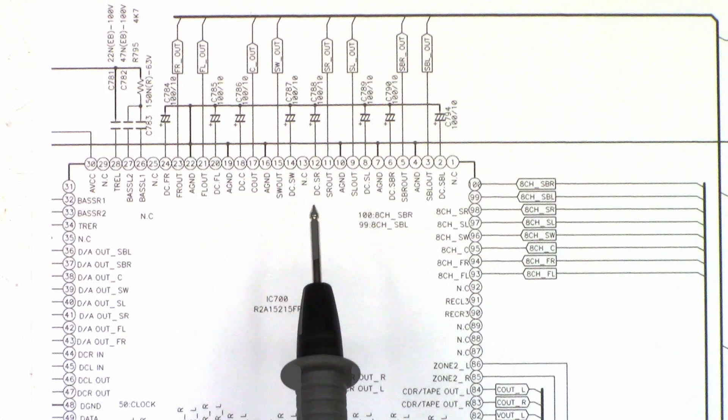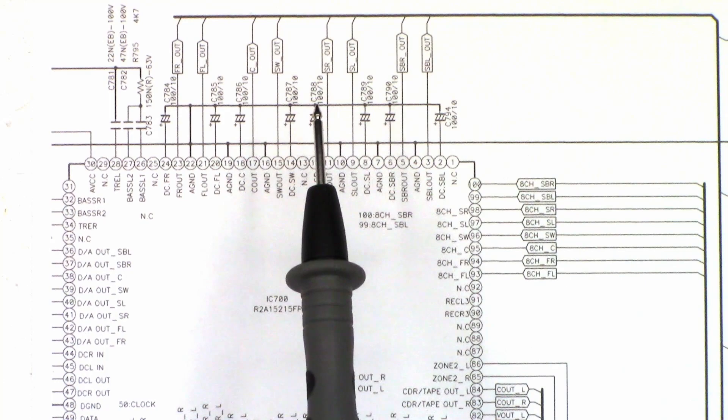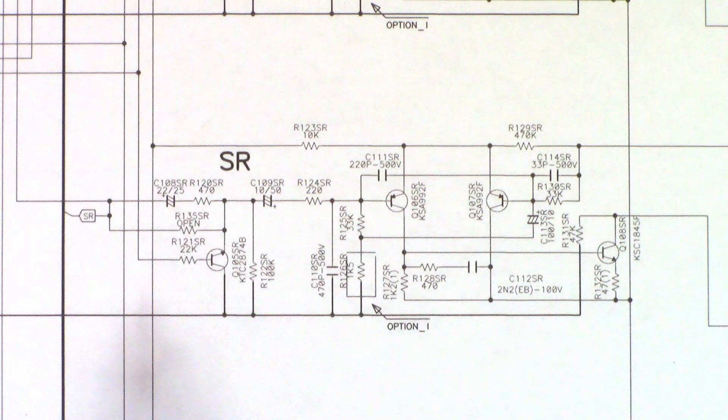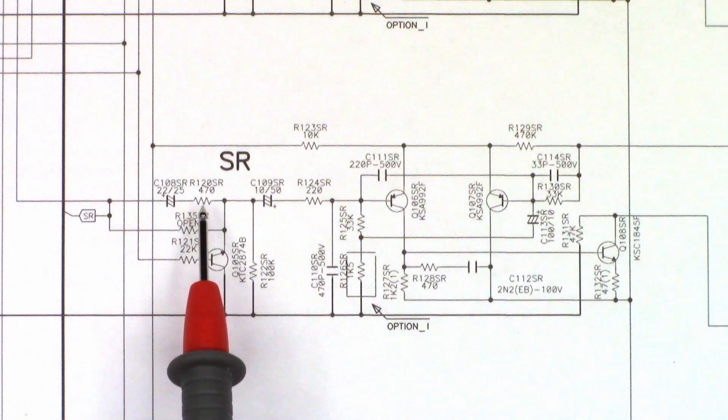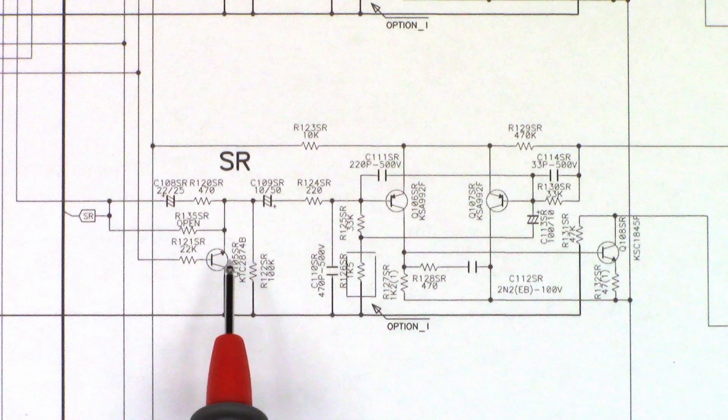Right off the bat, I'm suspecting these little 10 microfarad capacitors because look right here: DC surround right, C788. I'm going to have to find that capacitor and test it.